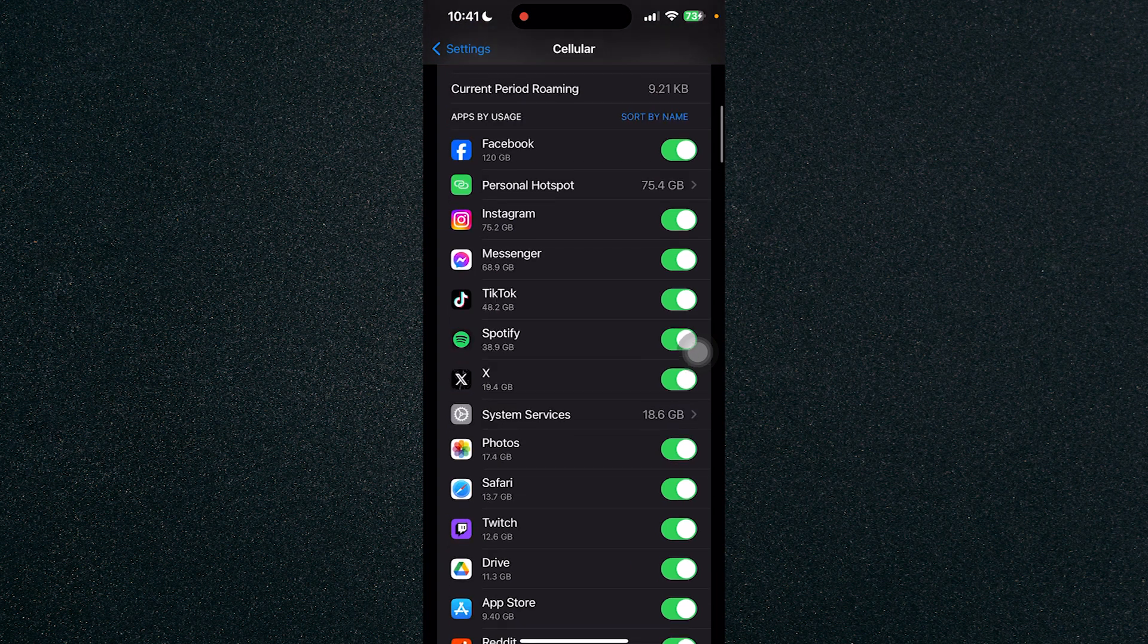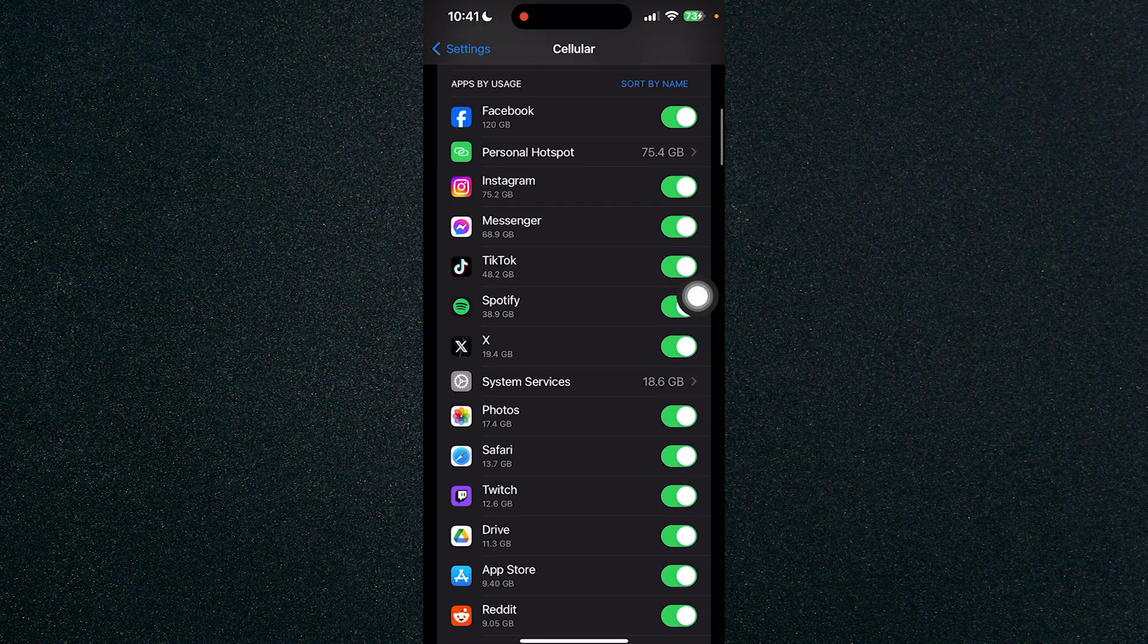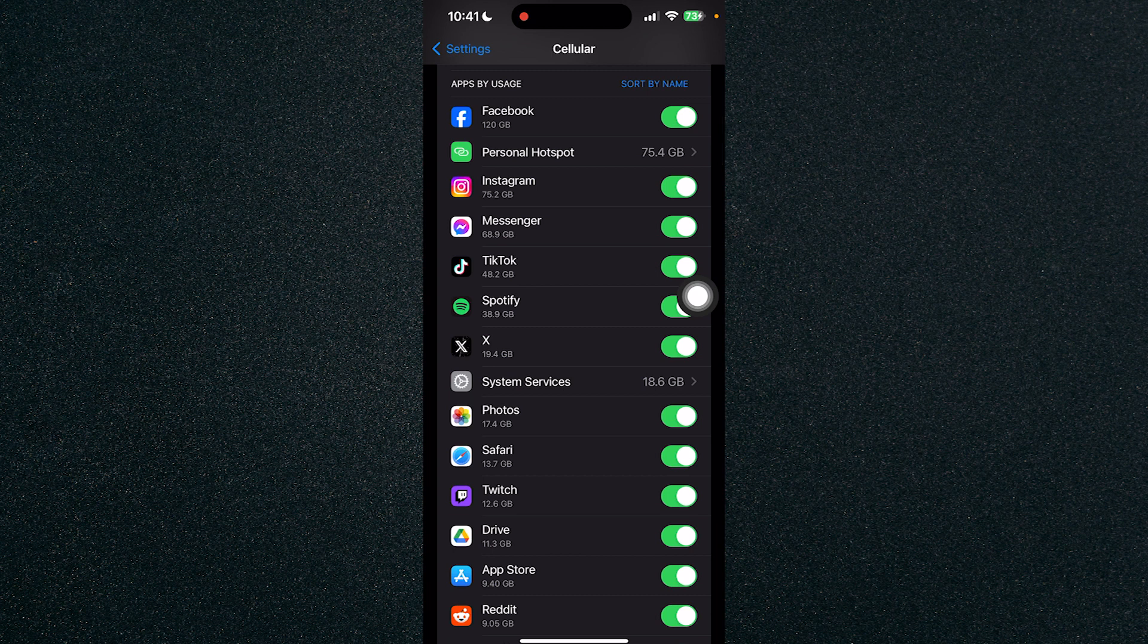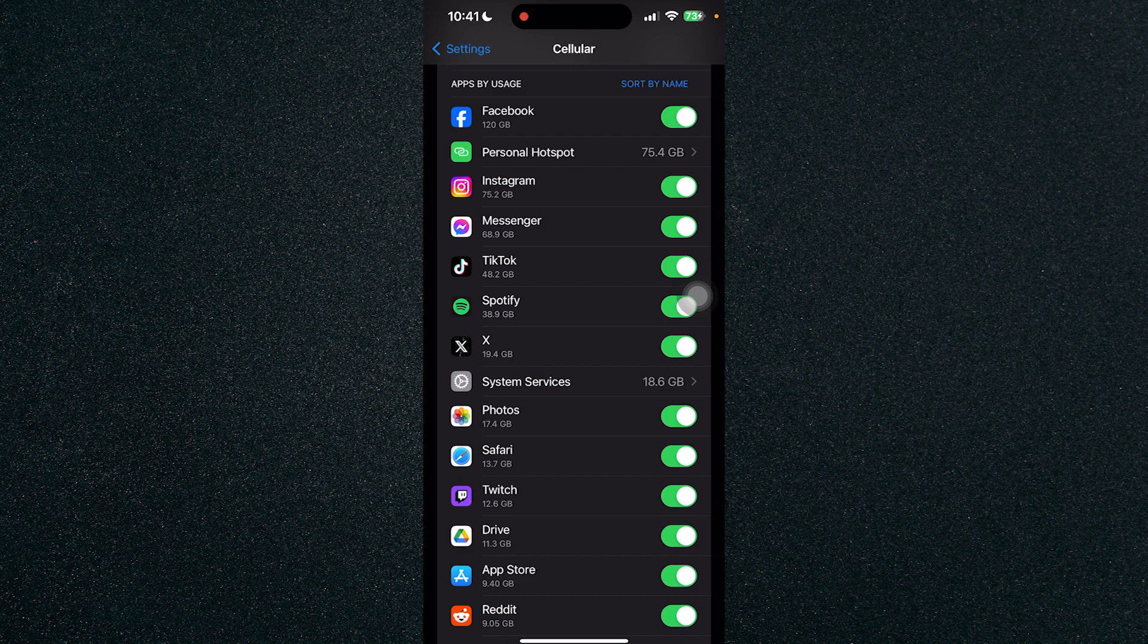So that's about it, that's how to turn off mobile data for certain apps on iPhone. If you have any questions please let me know down in the comments and I'll do my best to help you out.